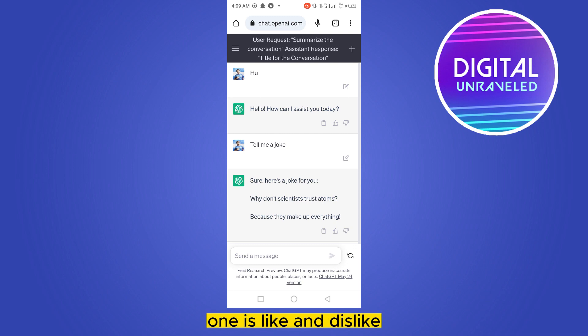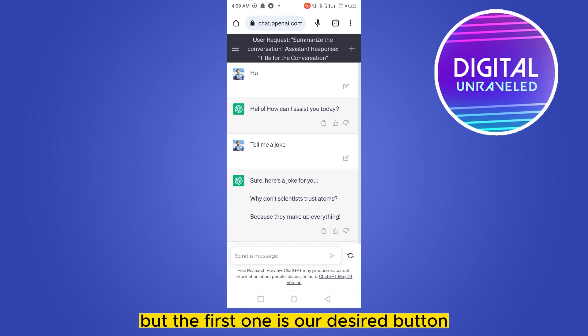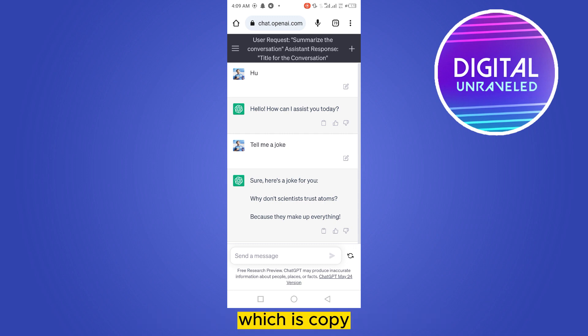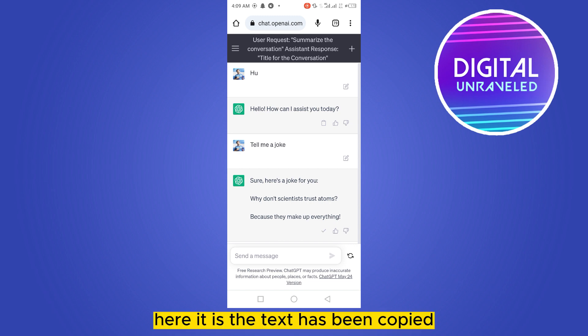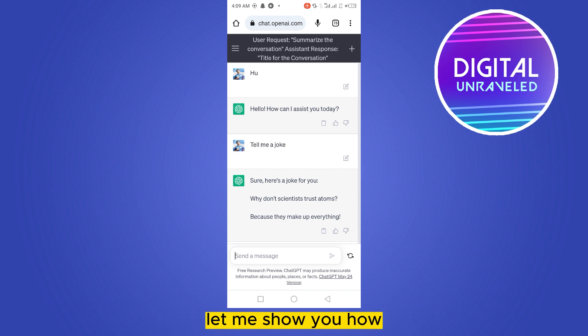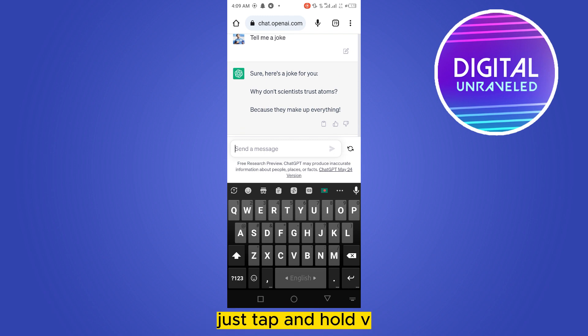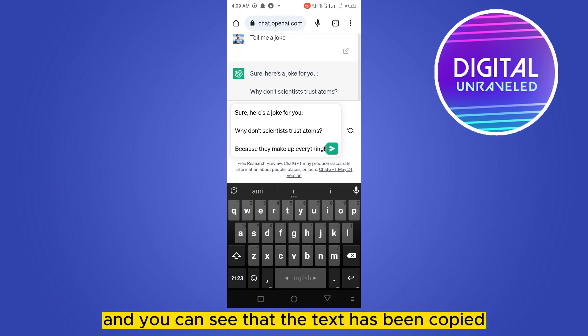The last two buttons are like and dislike, but the first one is our desired button — the copy button. Click on it. The text has been copied. To confirm, tap and hold V (Ctrl+V) and you can see that the text has been pasted successfully.